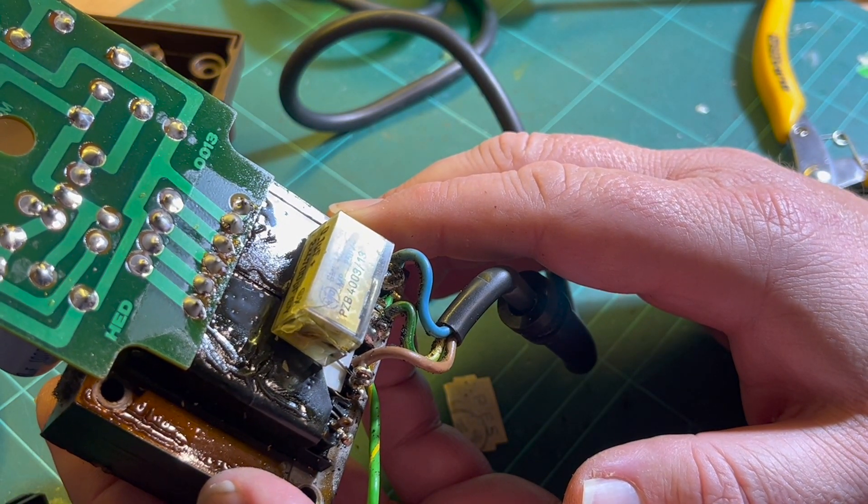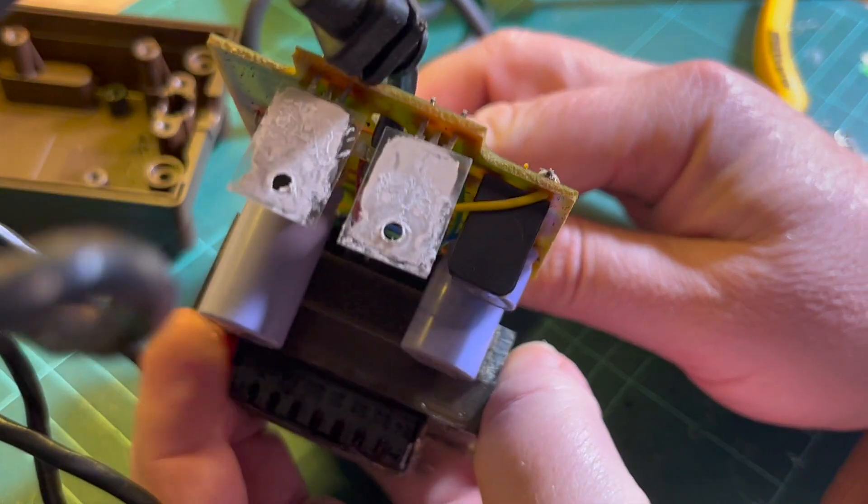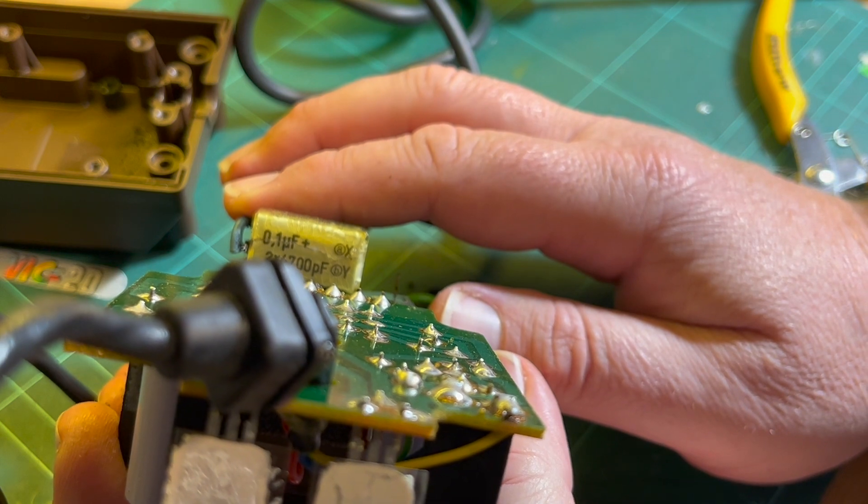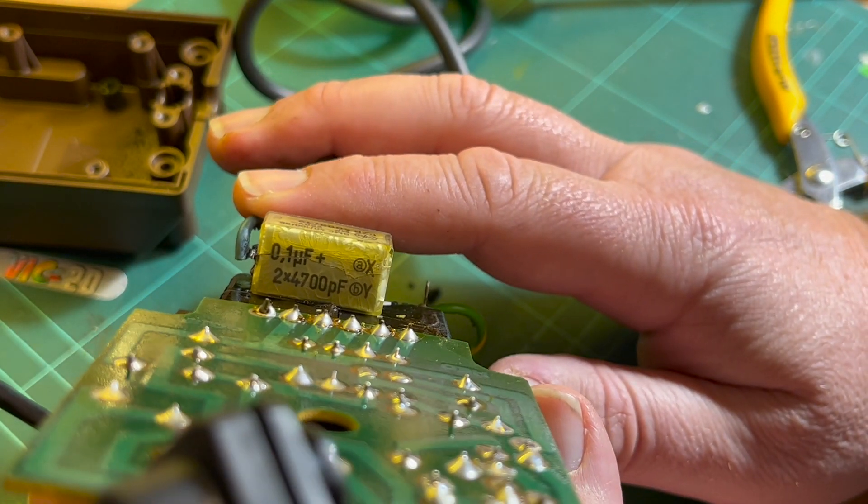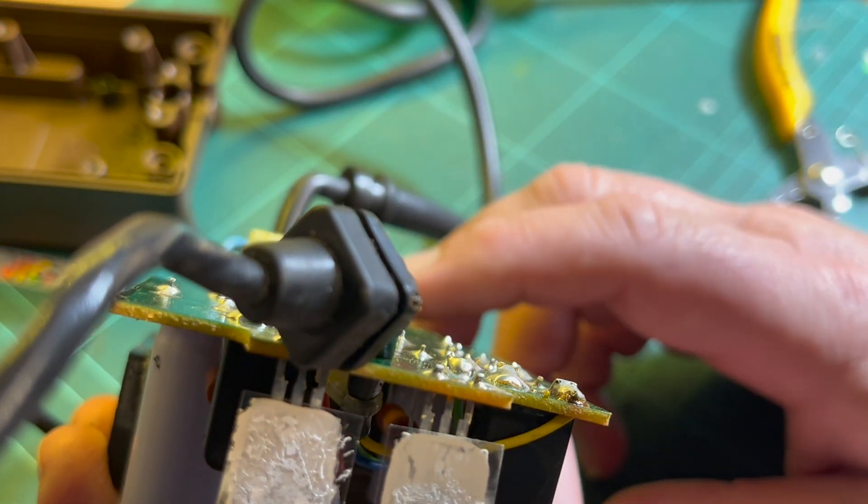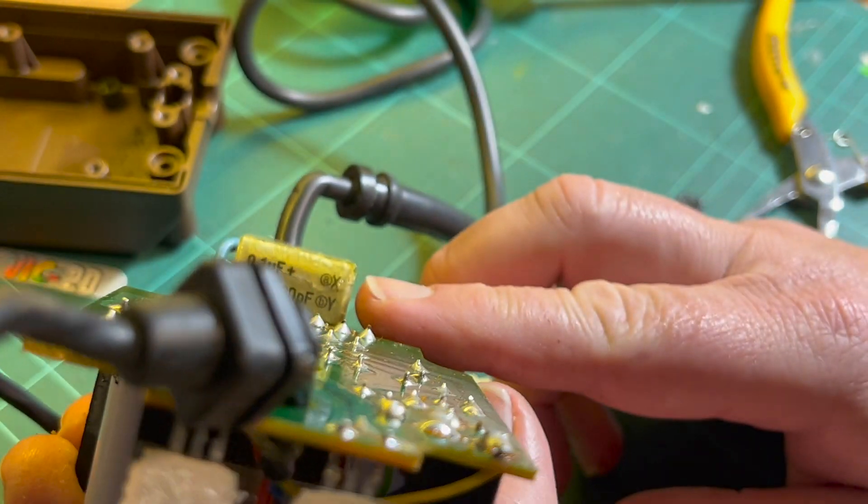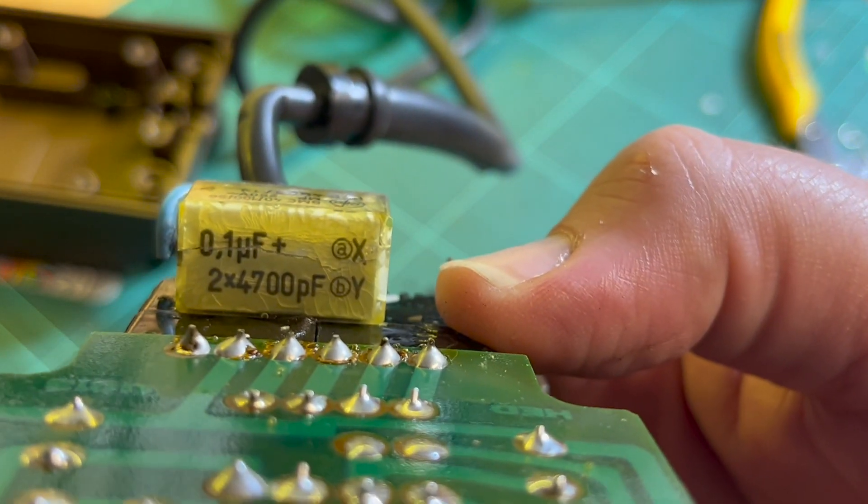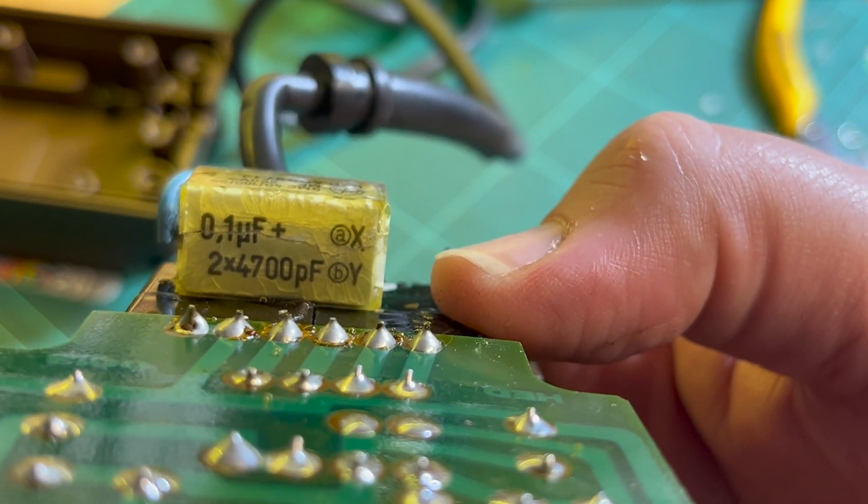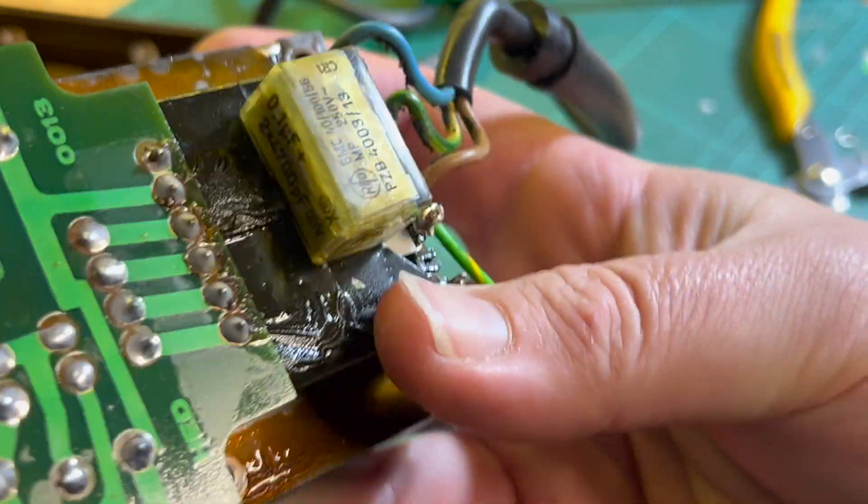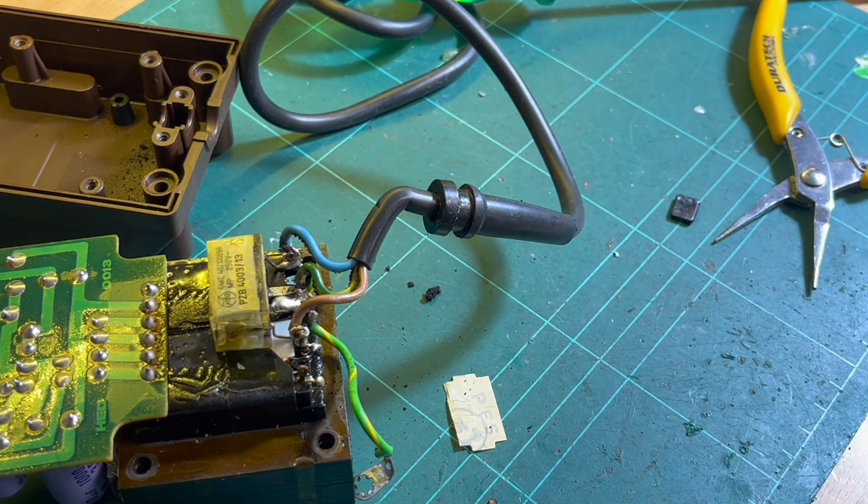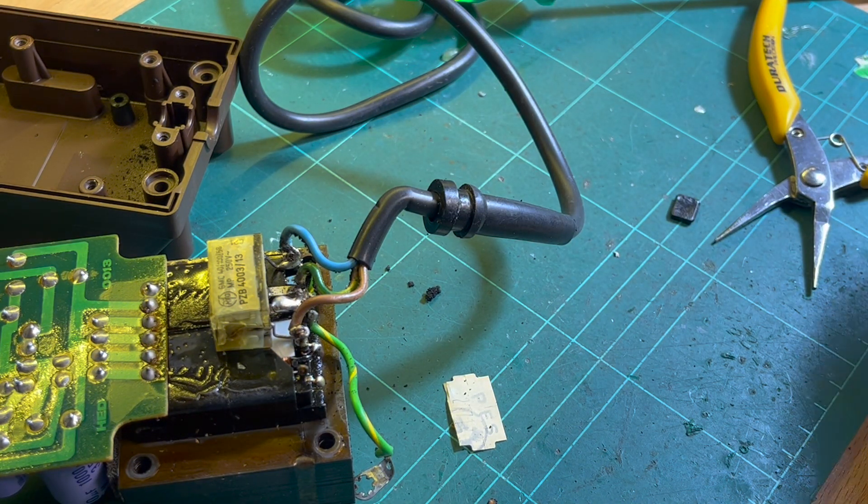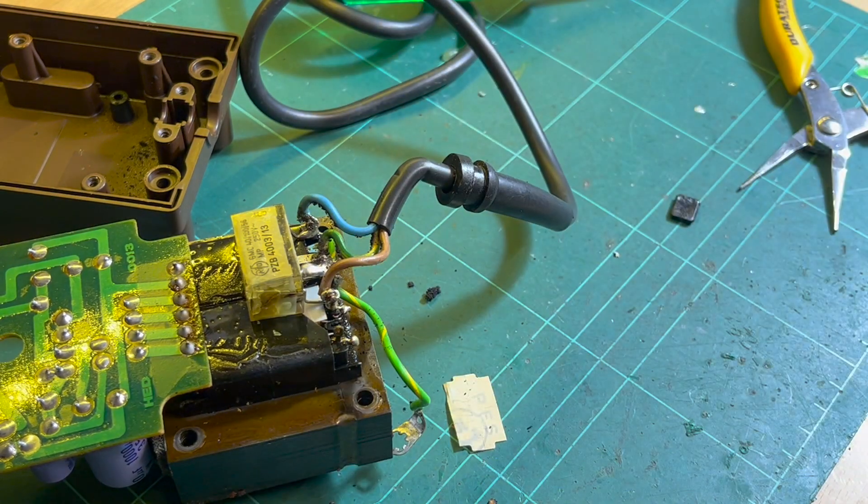Yeah, 0.1... what does it say? 0.1 microfarad. No, I don't know. 2 times 4700 picofarads. Oh okay, X and Y. Okay, I'm probably... sorry, can't really see that, can you? So that's what I've got to try and replace. Let me desolder. Let me desolder and have a better look at it.